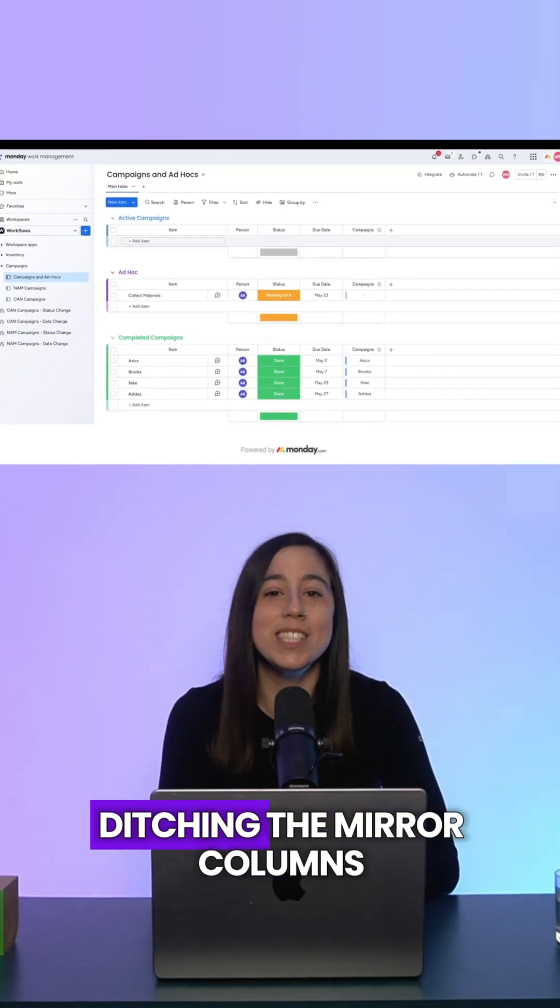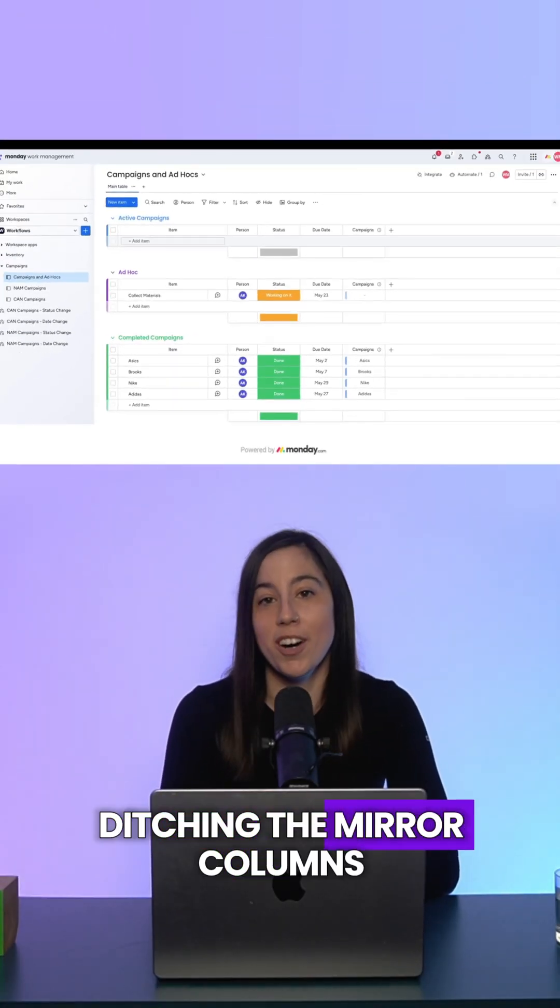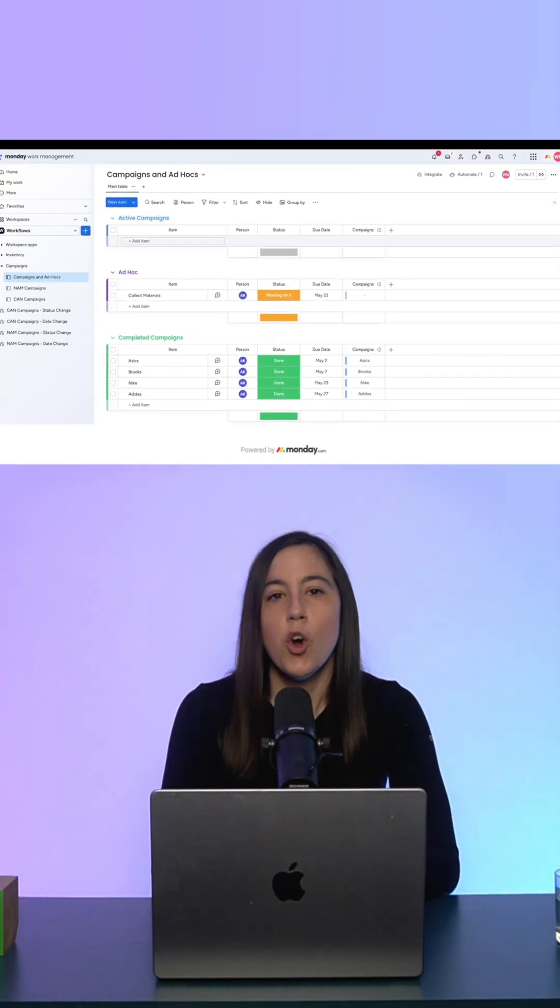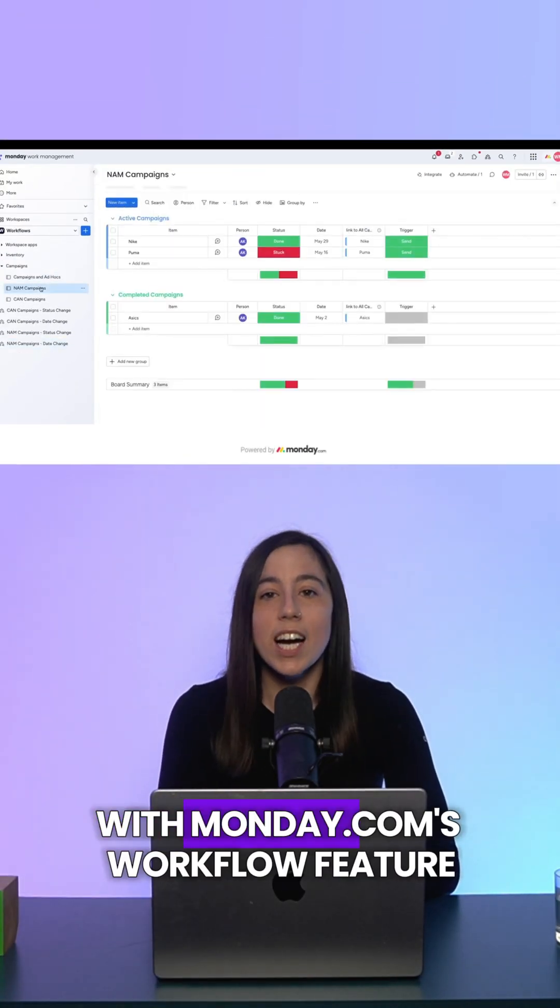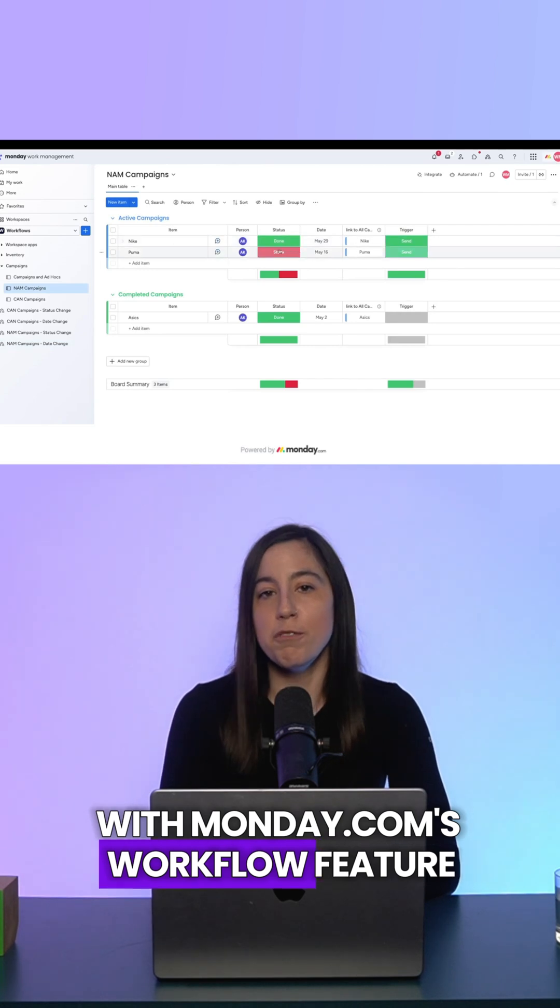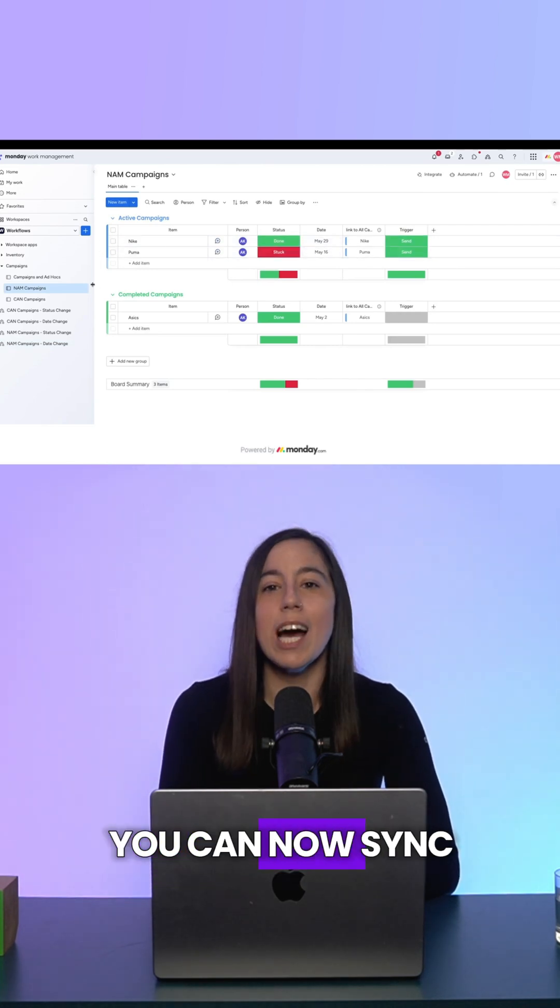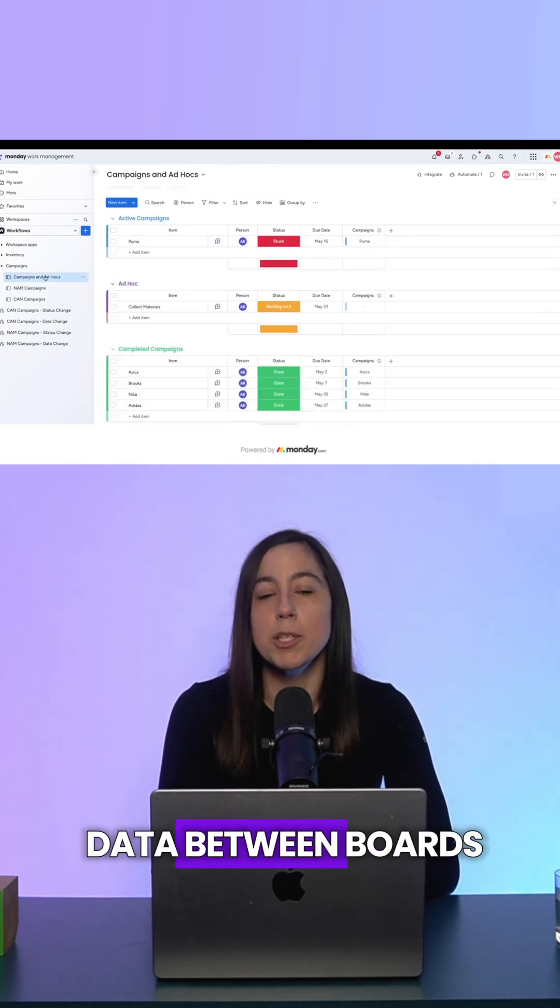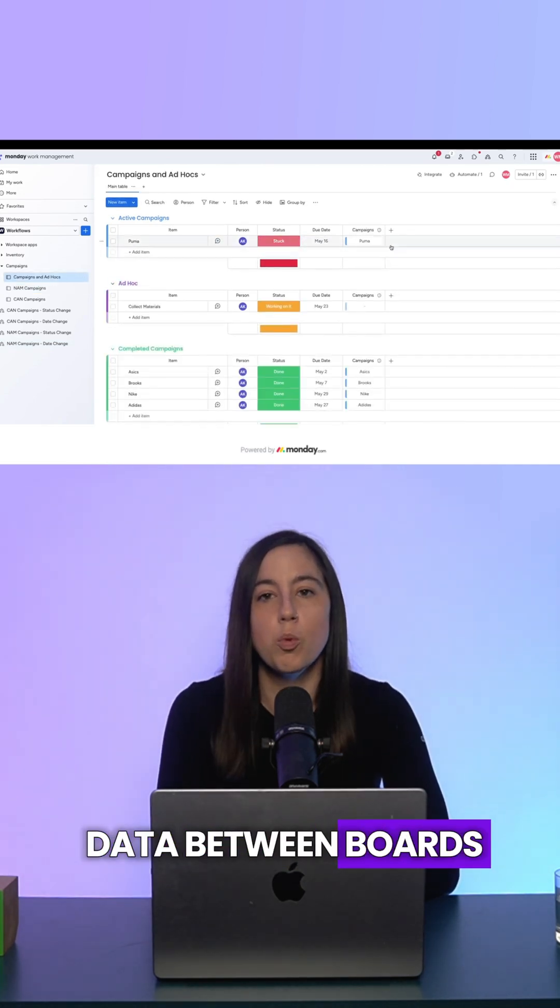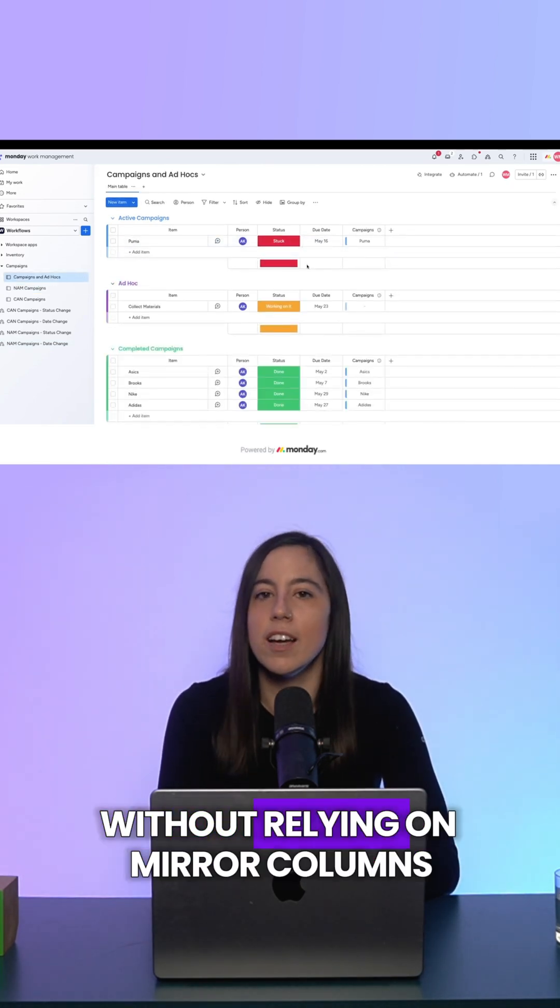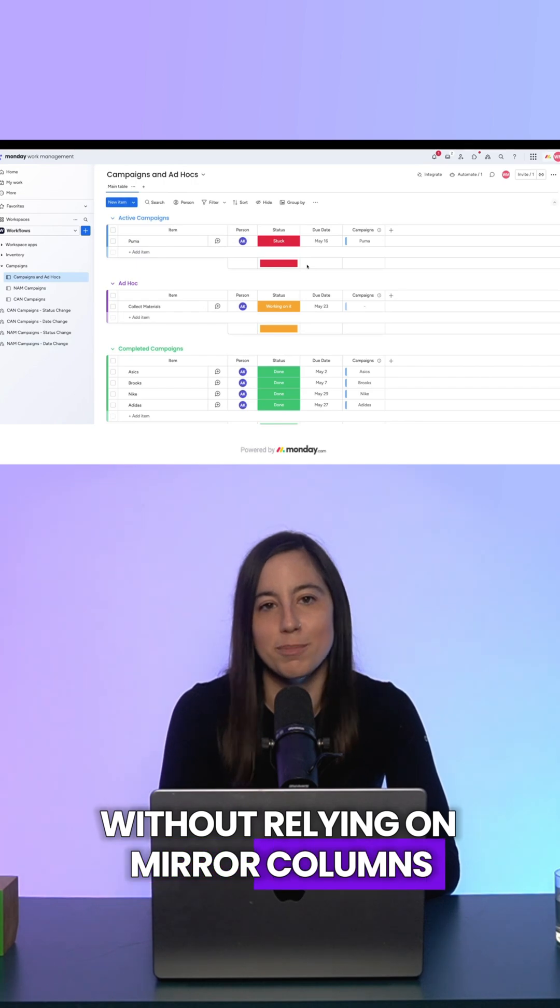Today we're talking about ditching the mirror columns. With Monday.com's workflow feature, you can now sync data between boards without relying on mirror columns.